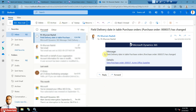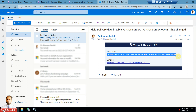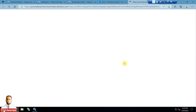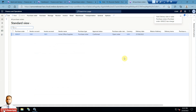Once it completes, checking my email I can see the alert: 'Field delivery date in table purchase order has changed.' The email informs me to go to the purchase order form where the field changed. This correctly alerted me through the change-based alert. To summarize: field changes and record creation/deletion use the change-based alert batch job; due-date events like 'due in X days' use the due-date alert batch job.